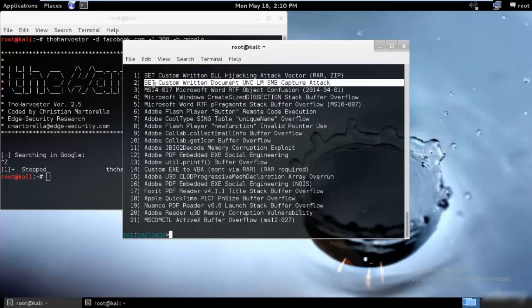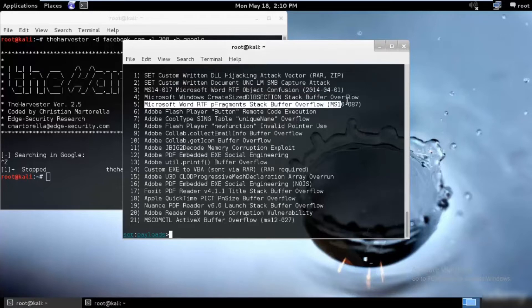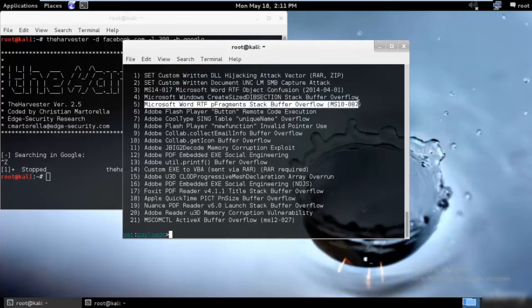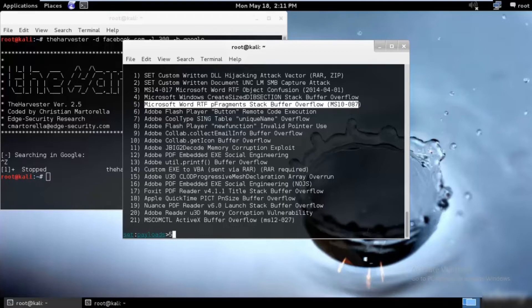What we will be selecting over here would be the Microsoft Word RTF fragment stack buffer overflow. This will create a Word document that will overflow a buffer and enable us to put a listener or rootkit on the victim's machine. We'll just press 5 and hit enter.